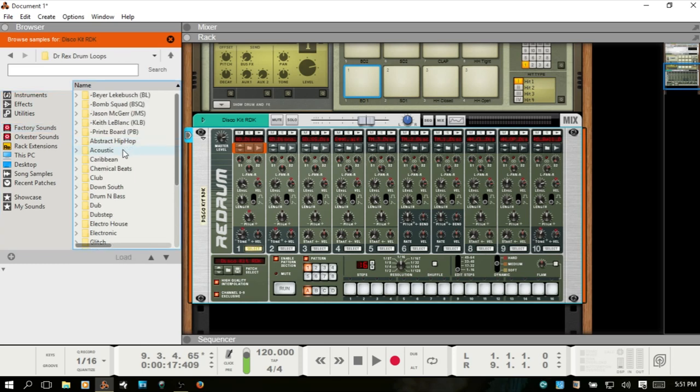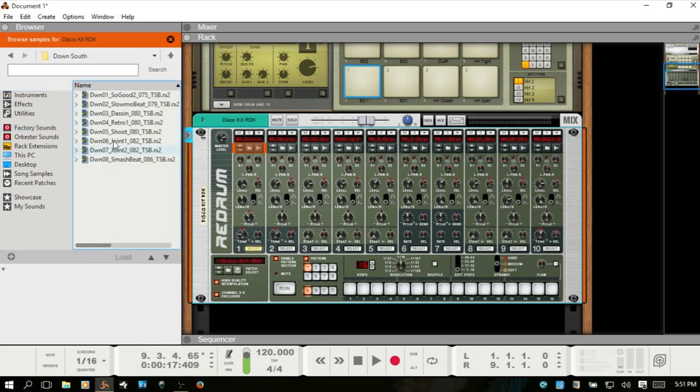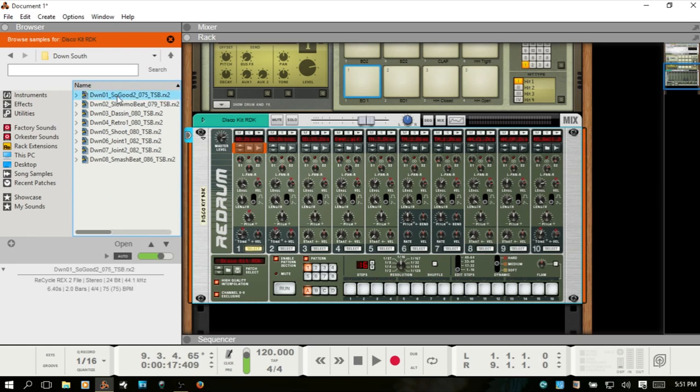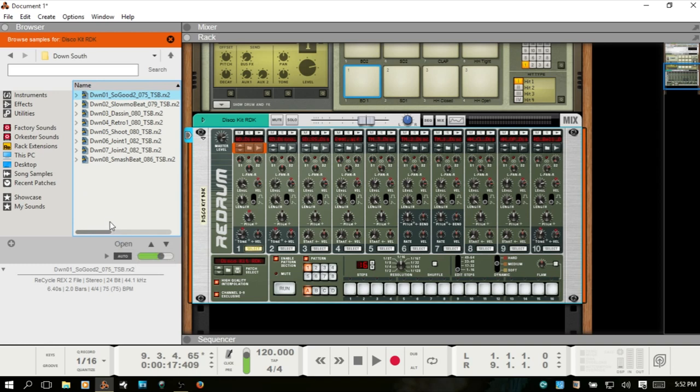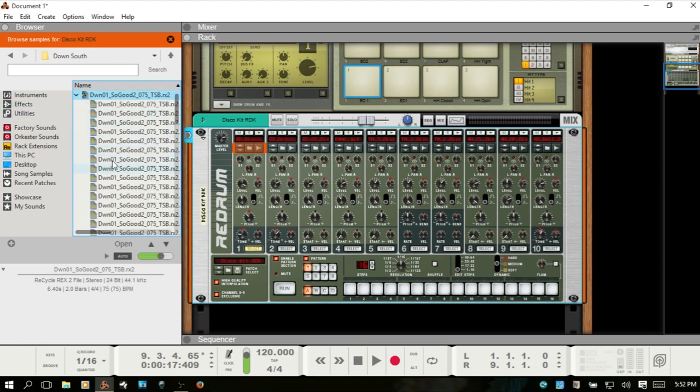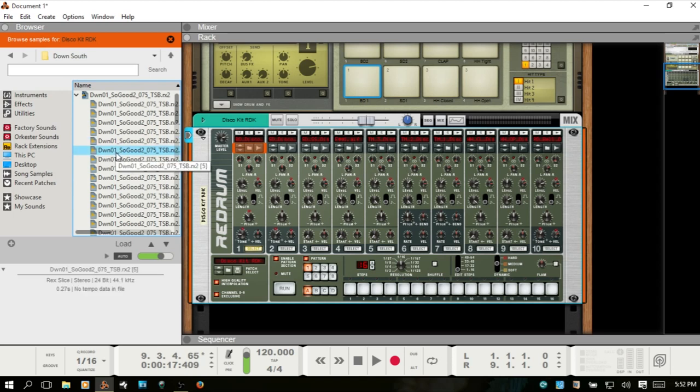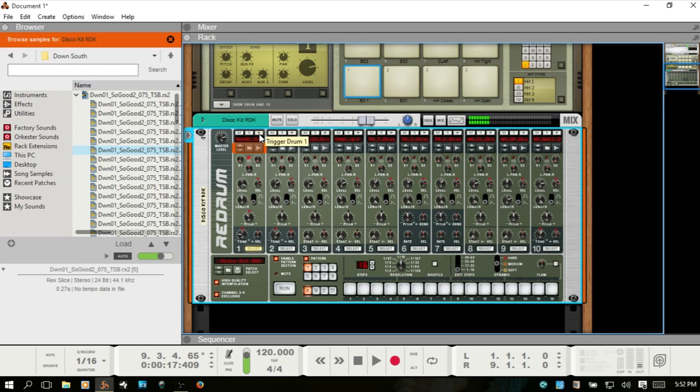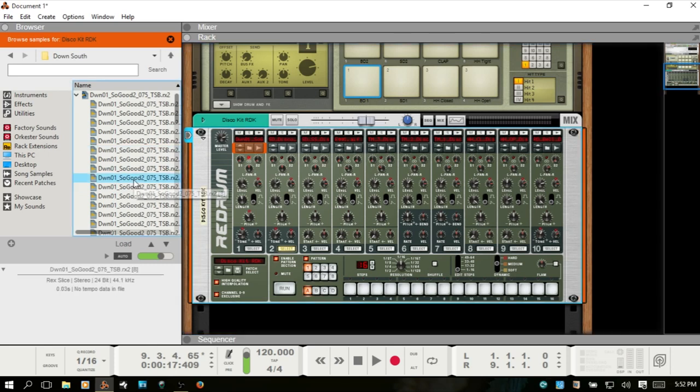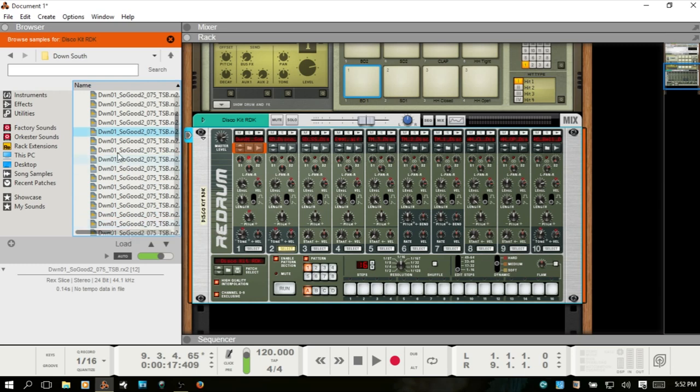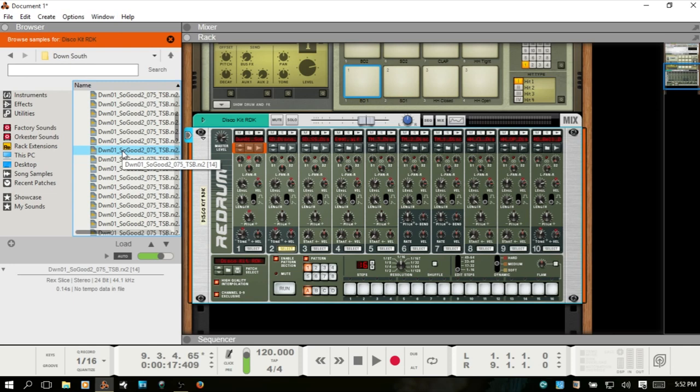We'll just choose down south for something different. Stop that, and again, just click the down arrow there, and I'll double click that. Now we've got that loaded into drum channel one.